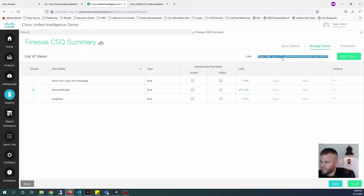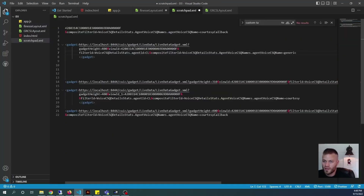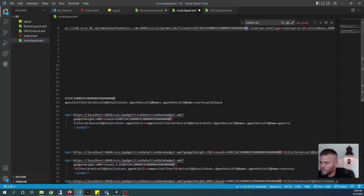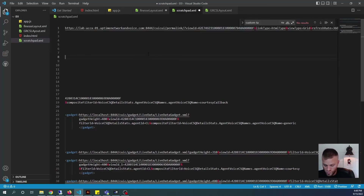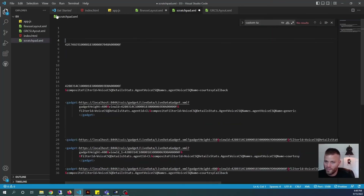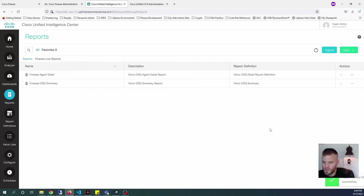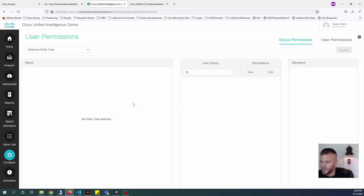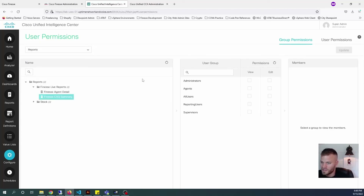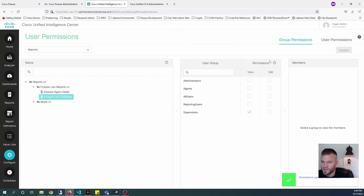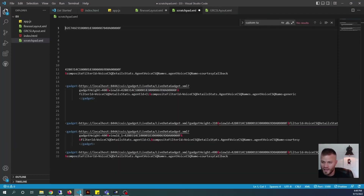I think that's good enough. I'm going to go ahead and click Save, then let's grab the permalink from that — Control-A, Control-C — and I'm going to add this to my scratchpad. That is my new view ID right here. I'll copy and paste just the view ID, getting rid of the rest. Now I need to make sure that we change the permissions. I'm going to go into Configure and Permissions, and give supervisors access to that report. Expand Finesse Live Reports, Finesse CSQ Summary, and give supervisors View permissions. They now have permissions and we can start adding this gadget to the dashboard.